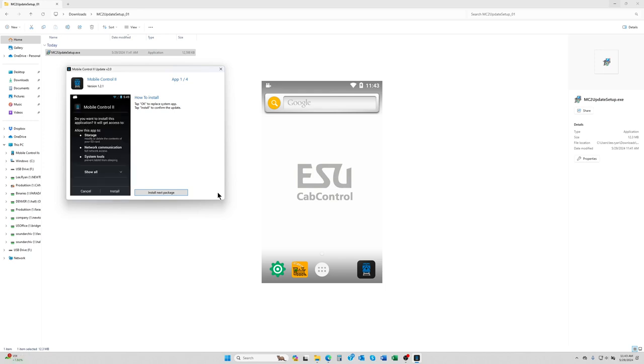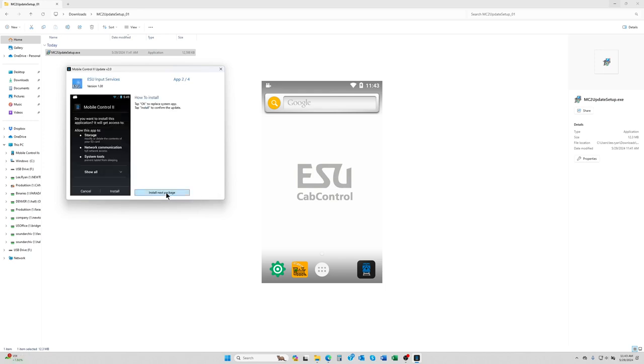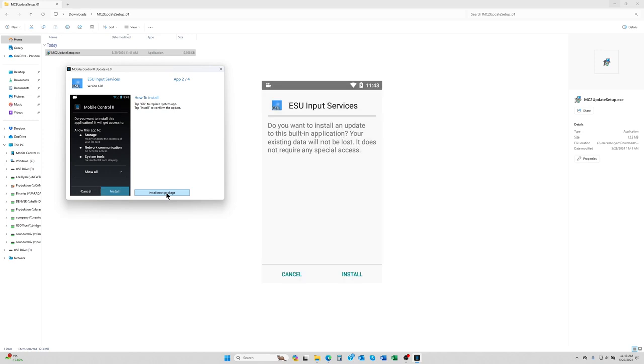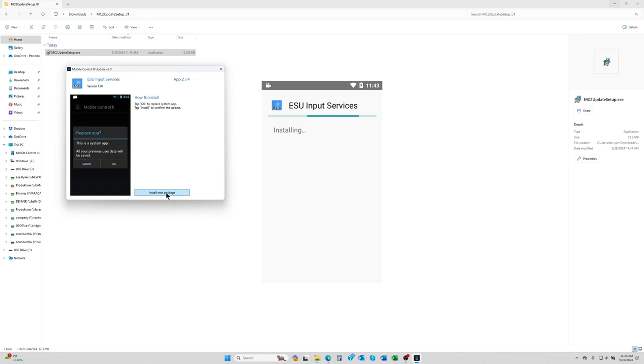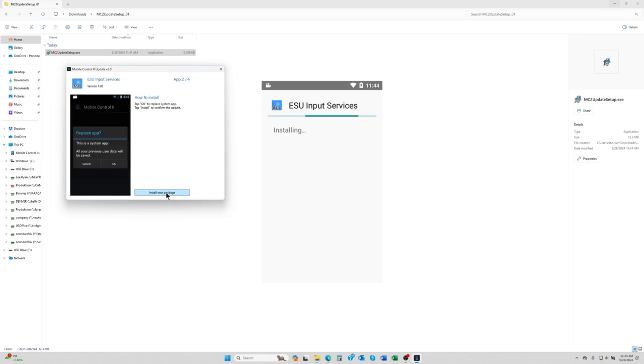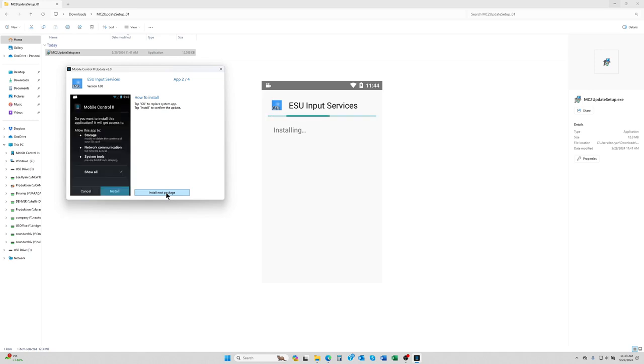So now on the throttle that one has completed. We're going to say install next package, and then on the throttle we're going to say install. Most of these will only take a few seconds to do their thing.